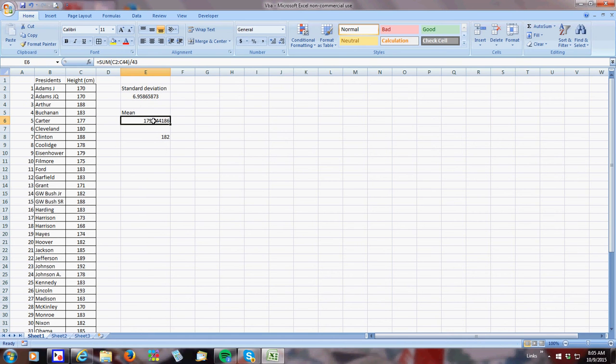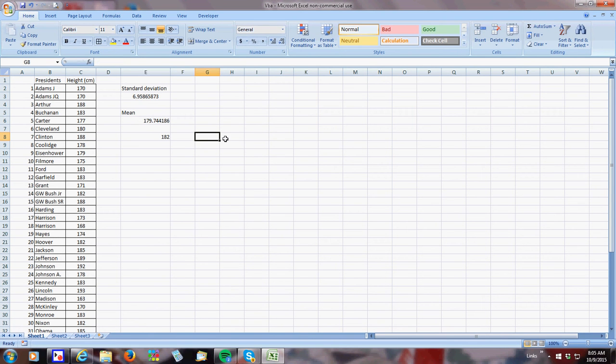I was wrong. There's 43. Oh, wait. No, I was right. All right. Good. And this is my median.